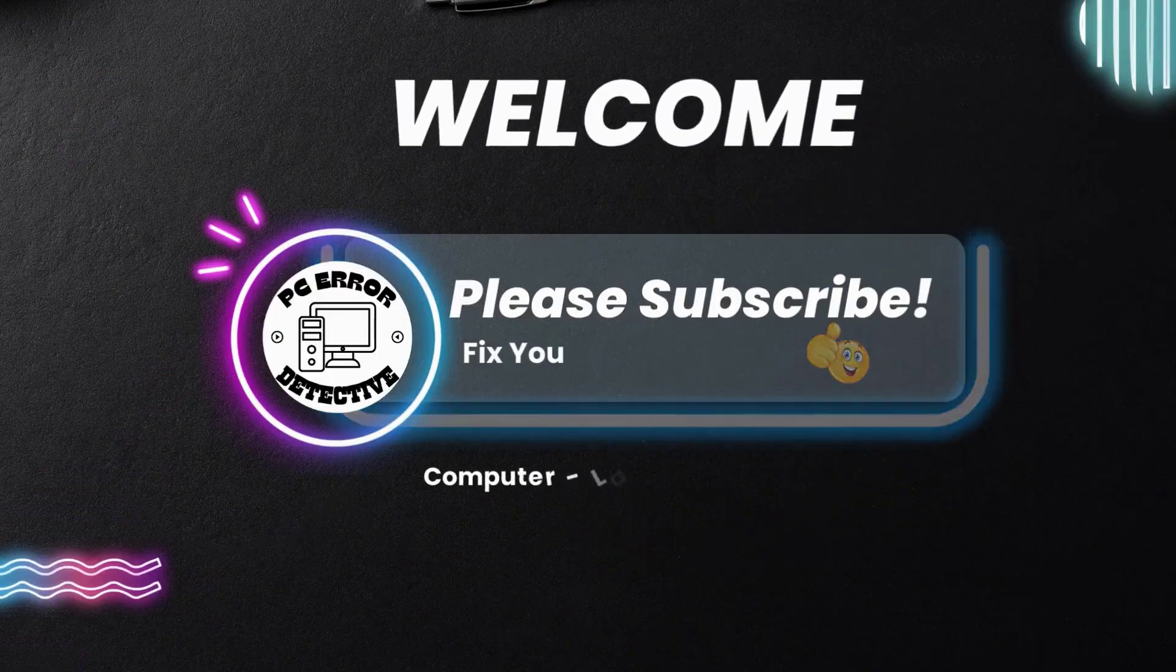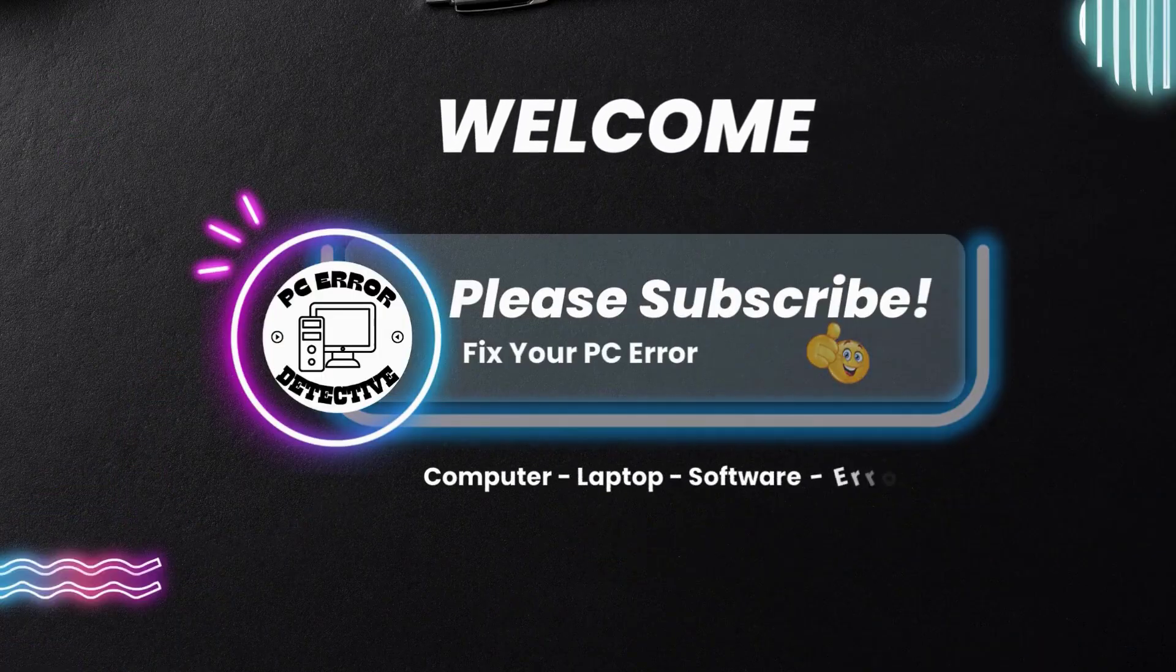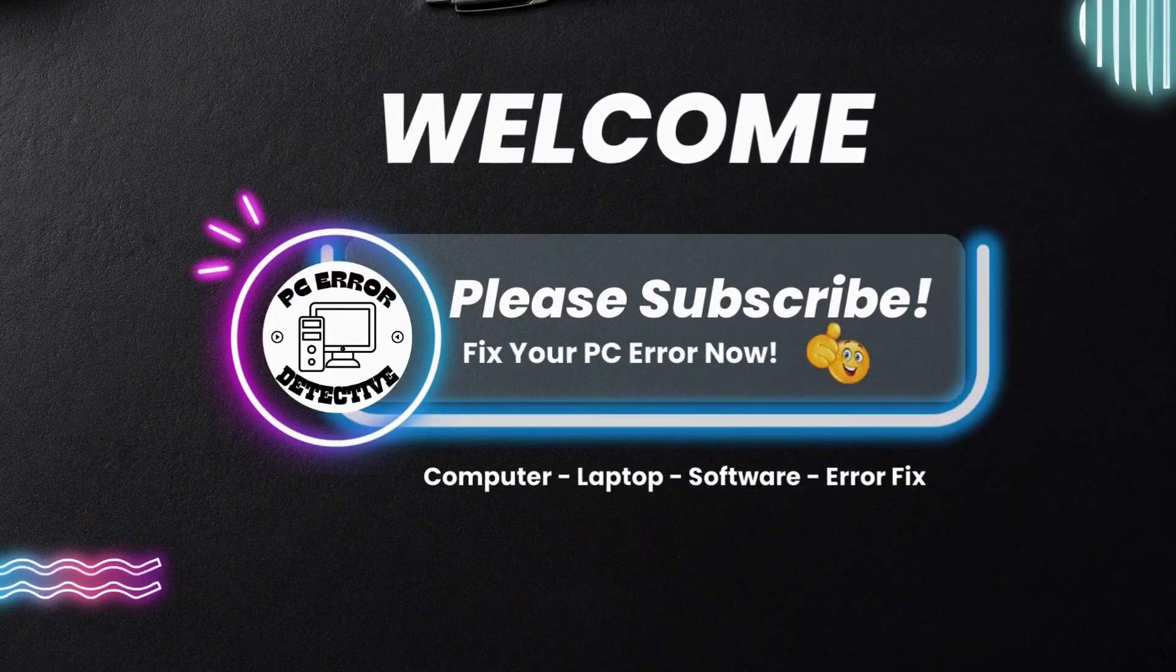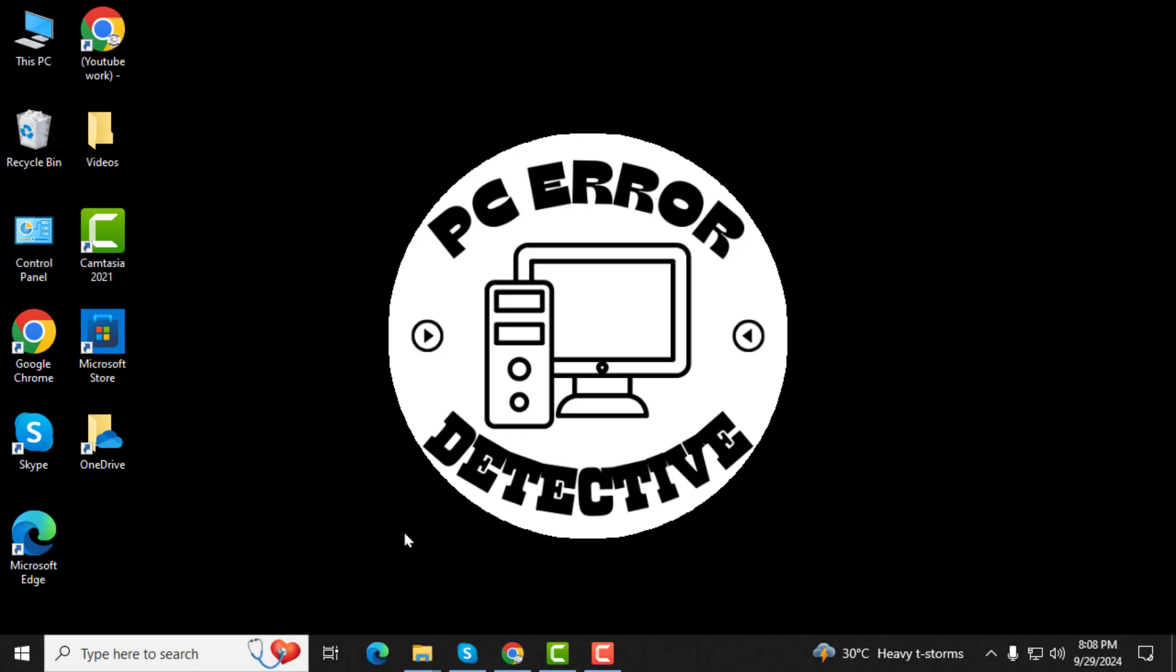Welcome to PC Error Detective, where we solve PC problems fast. Today, we're diving into a common issue many users face.